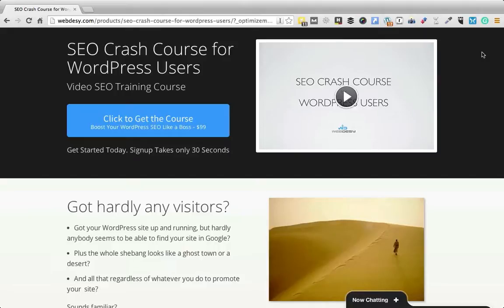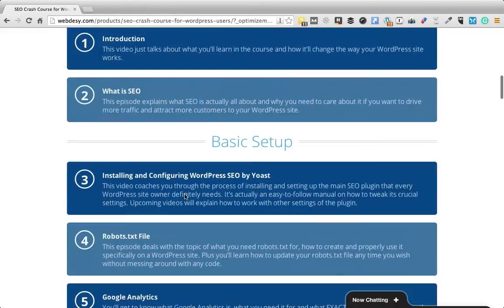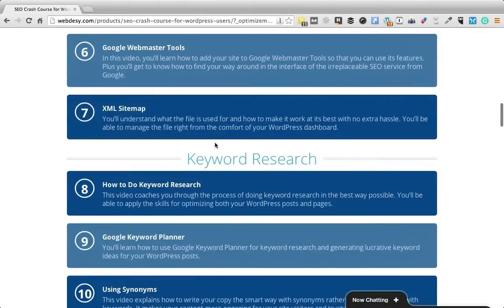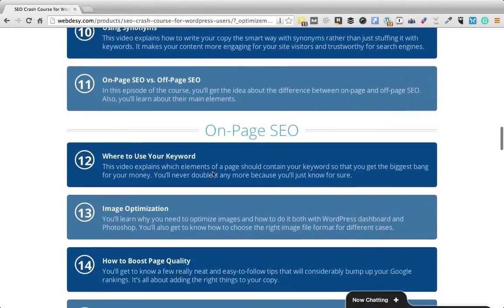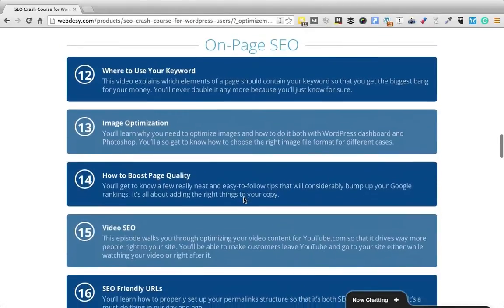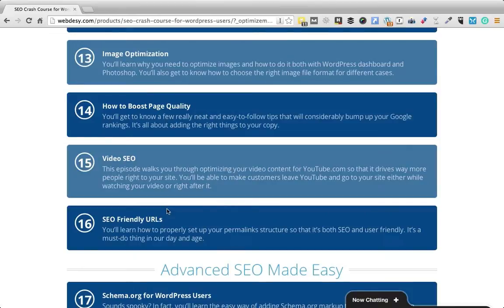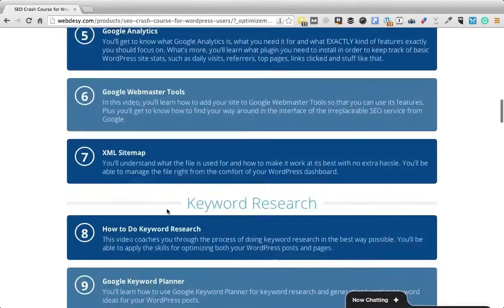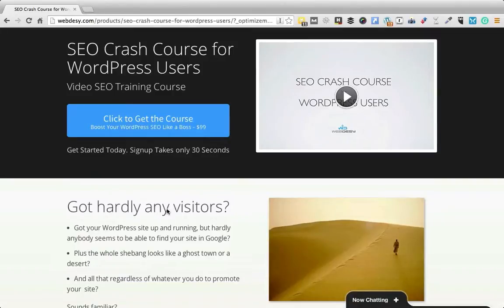If you did not properly take care of your WordPress SEO, your site will not rank as high as it could. Take my SEO crash course for WordPress users and you'll be able to fix all your on-page and technical WordPress SEO issues such as installing and configuring SEO plugins, robots.txt, XML sitemaps, using synonyms, image optimization, video SEO, permalinks, and more. This course allows you to put your WordPress SEO in order quickly and efficiently. Just click the button to learn more.